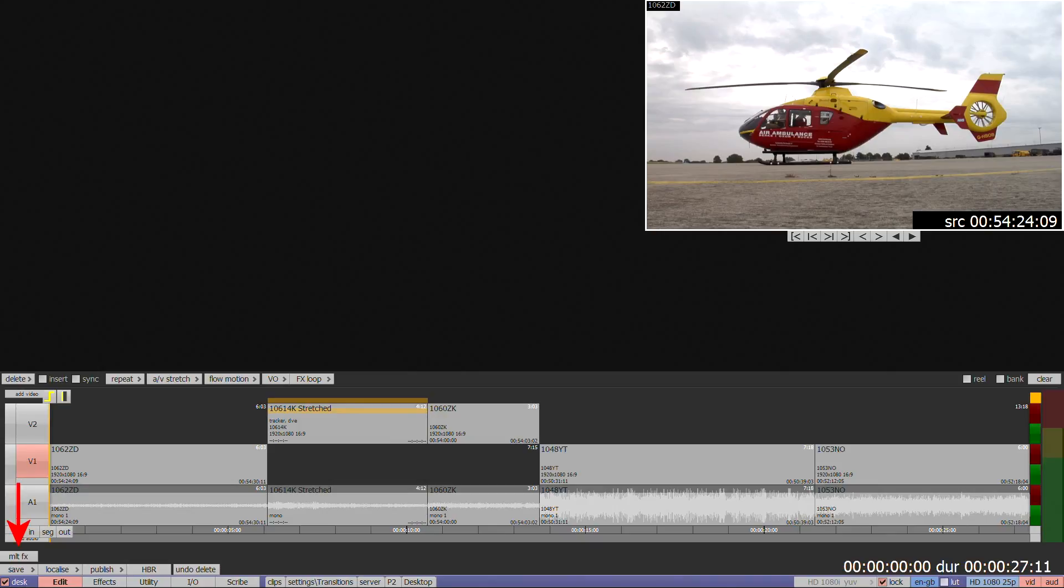It will eventually replace what's known as the old effects application, but both will exist until some remaining features are moved across.